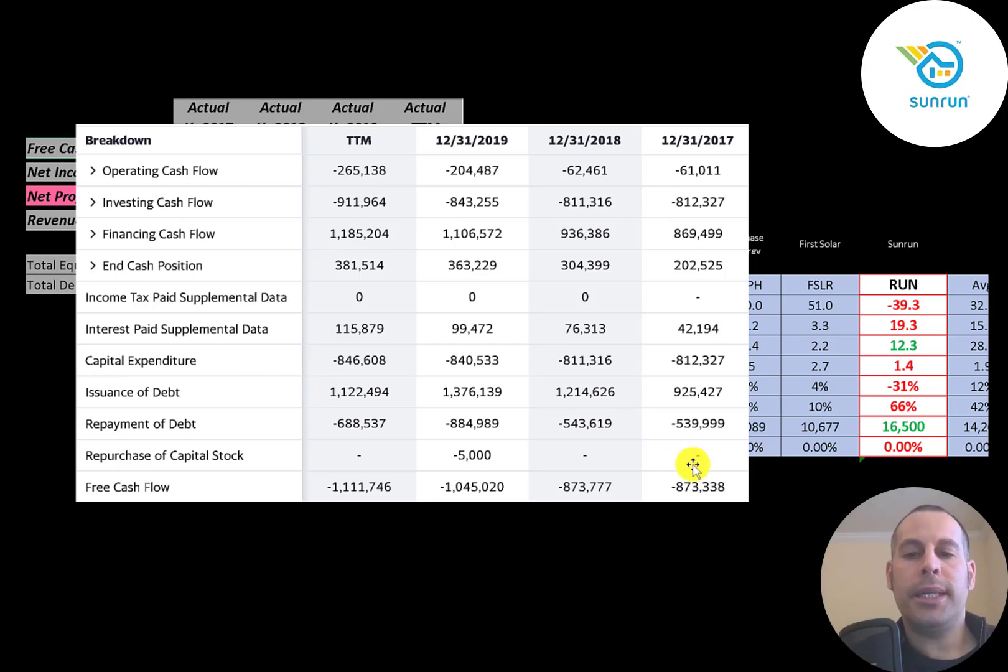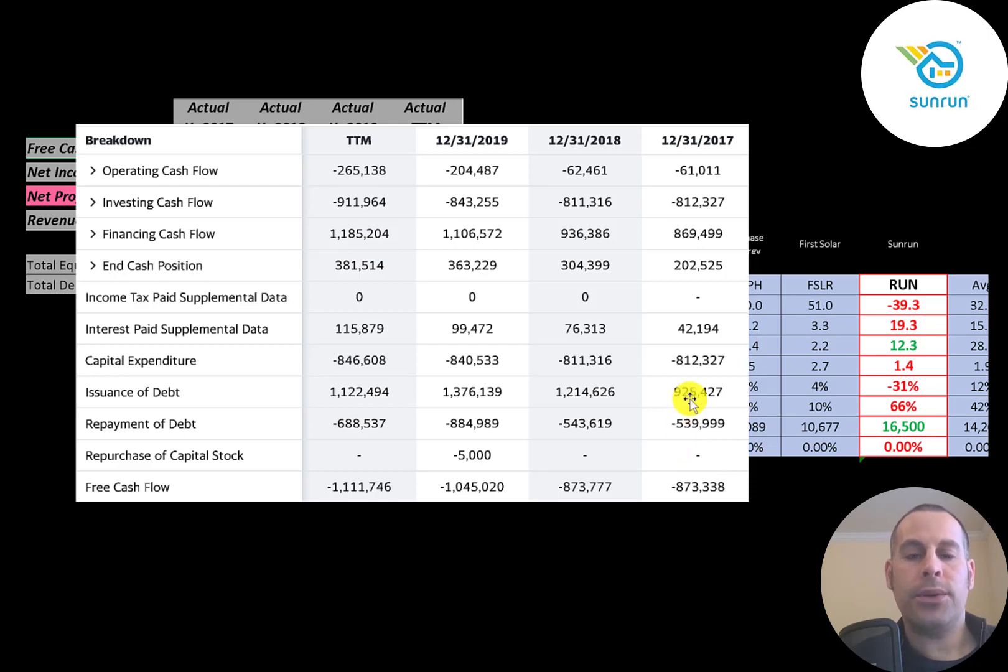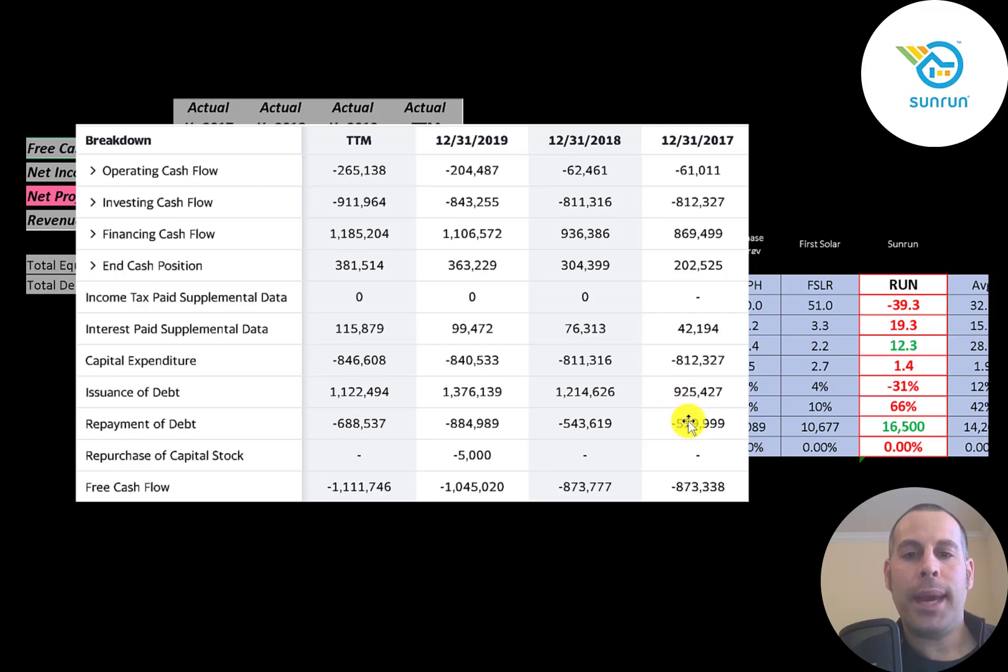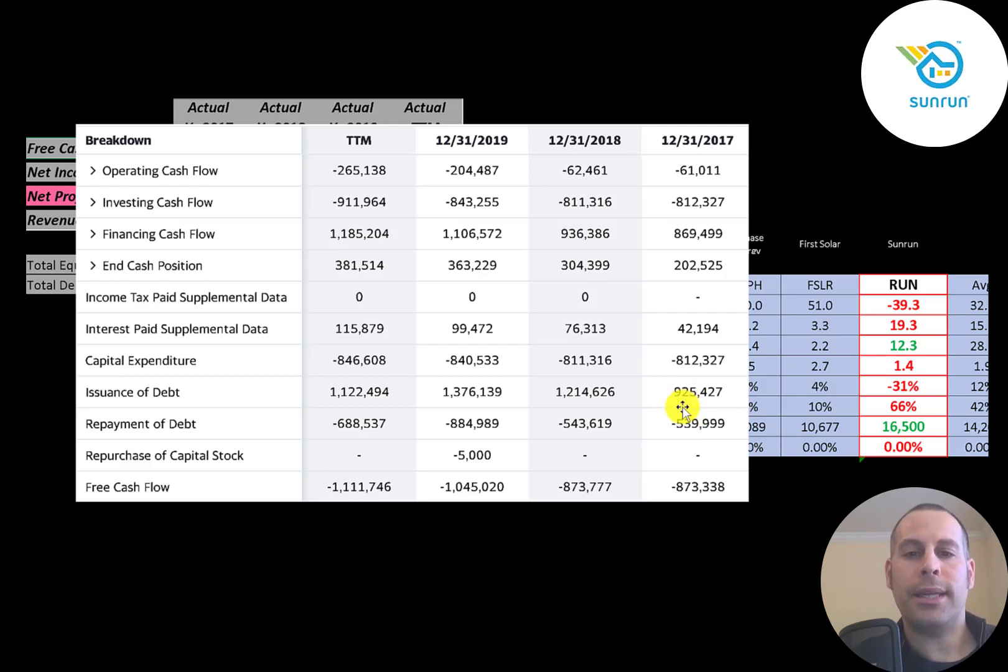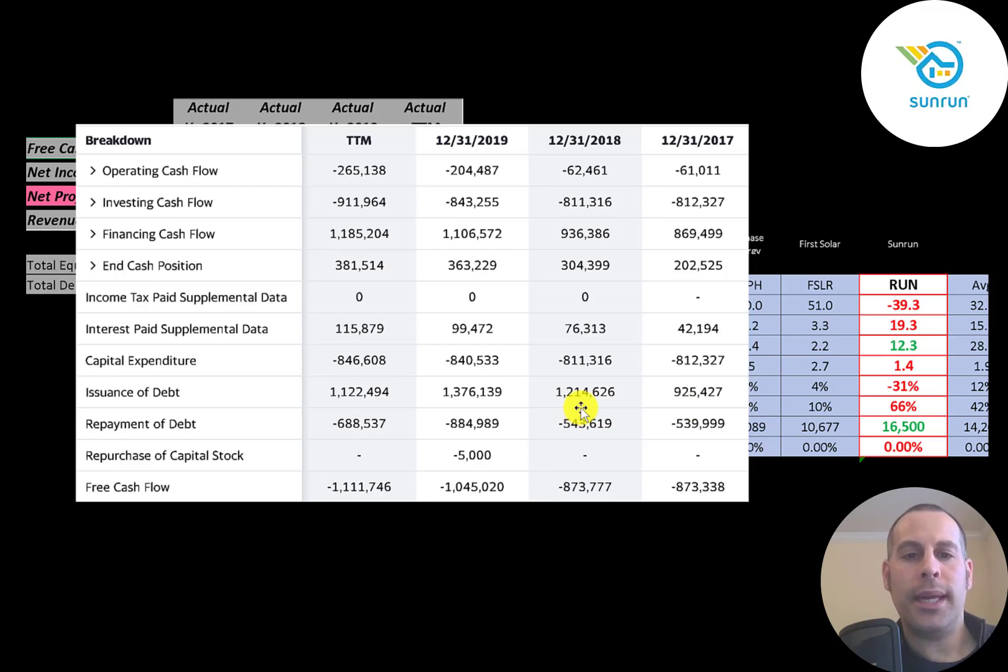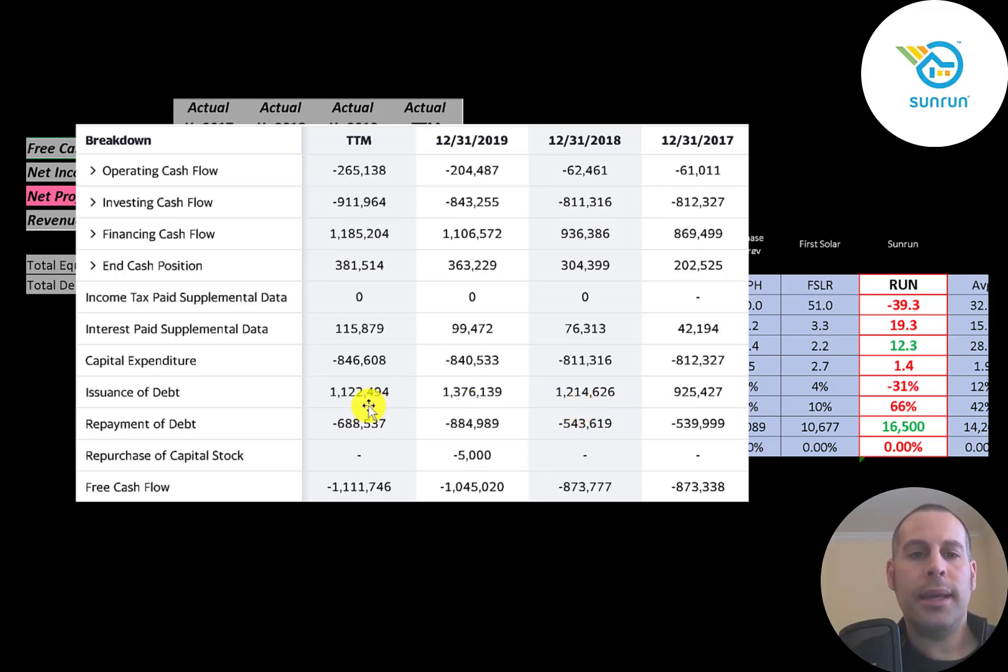Since the company is losing so much money, they need funds from somewhere to run their business. So they issued debt. They issued $900 million in 2017, paid down $500 million, so they added $400 million of debt in 2017. They added $700 million in 2018, $500 million in 2019, and $500 million in the trailing 12 months.